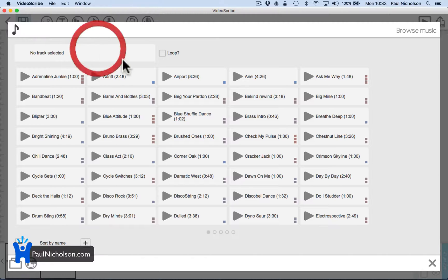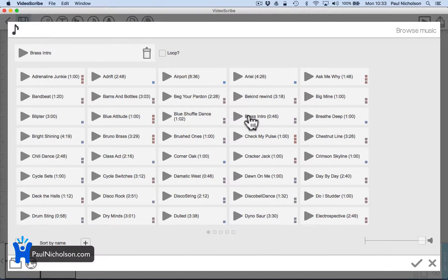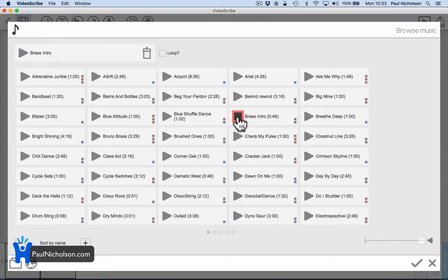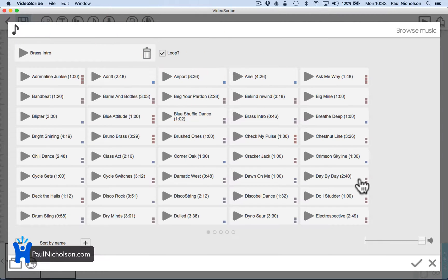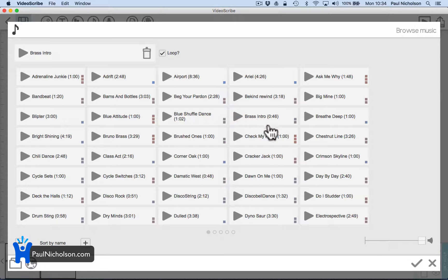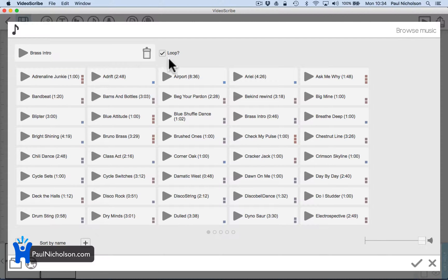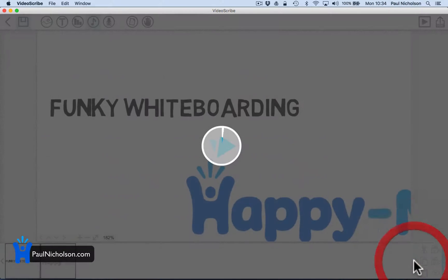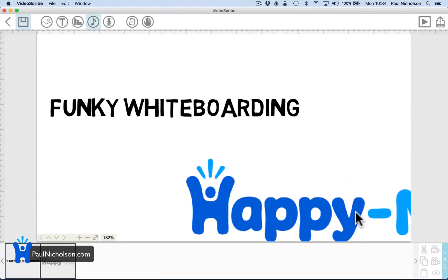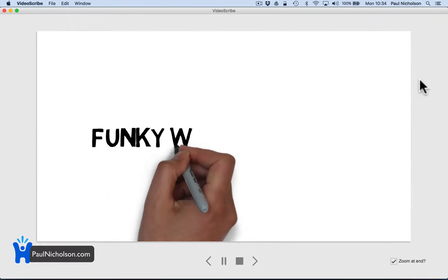Add brass. Loop it just in case. If this is 46 seconds long and your video is longer, you want to loop it through. You can change the volume down there. So now if I press play.